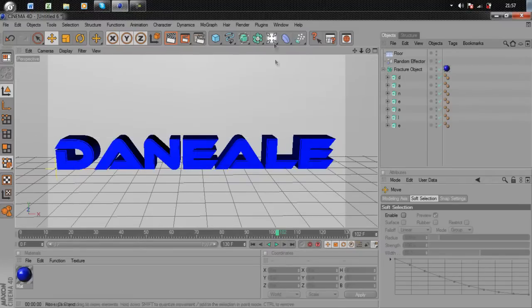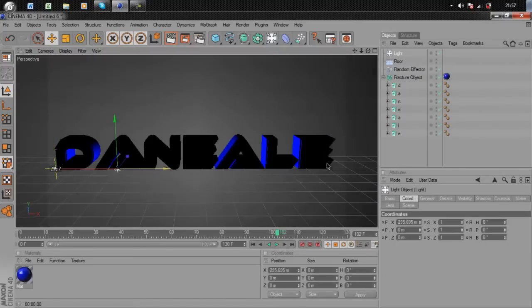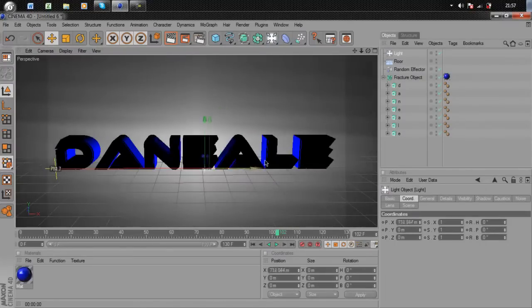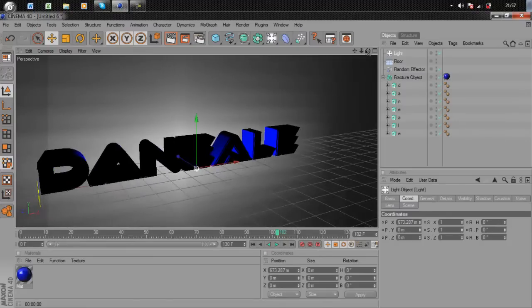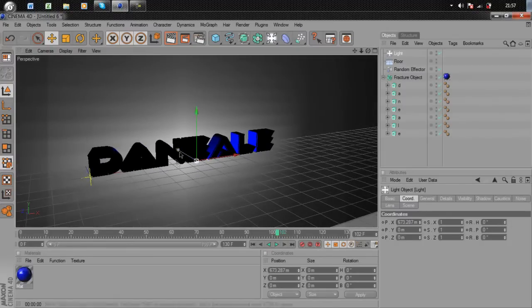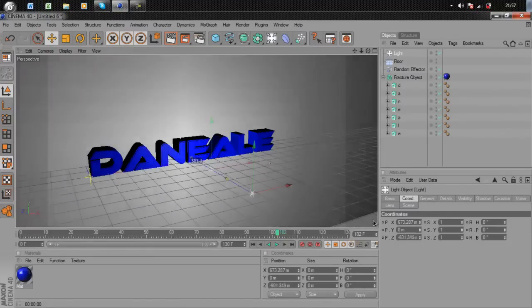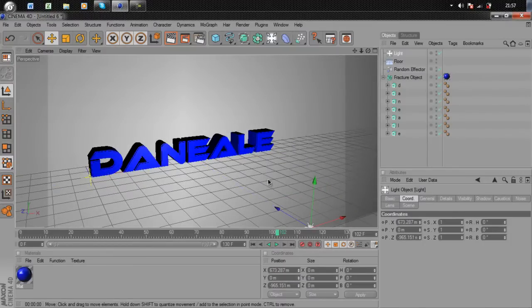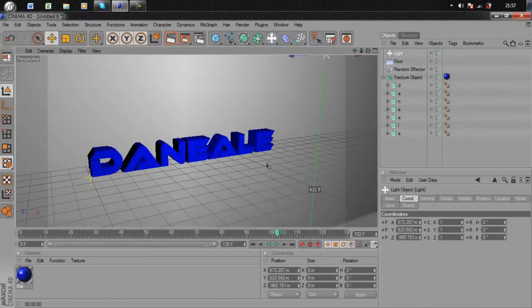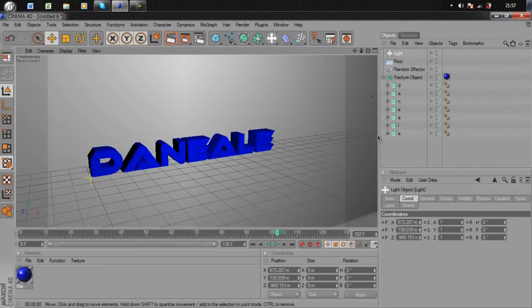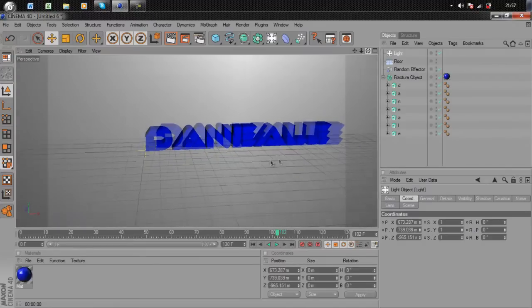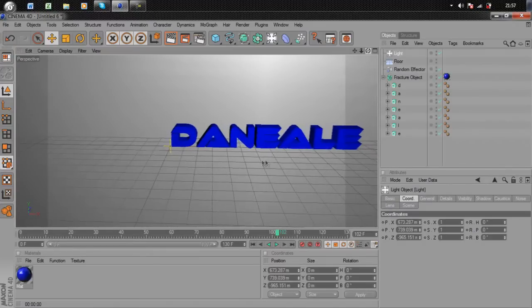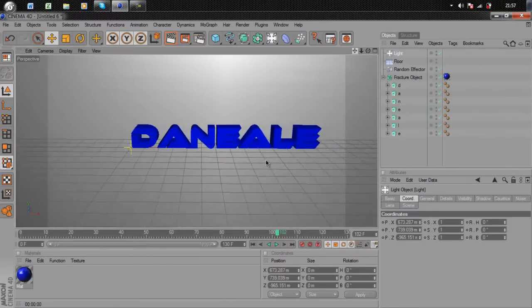Now we're going to add a light, which is this button here. Click once and a light will appear. Take it to the middle of your writing, then move it to the position you want. I'm going to do it in the center and back.